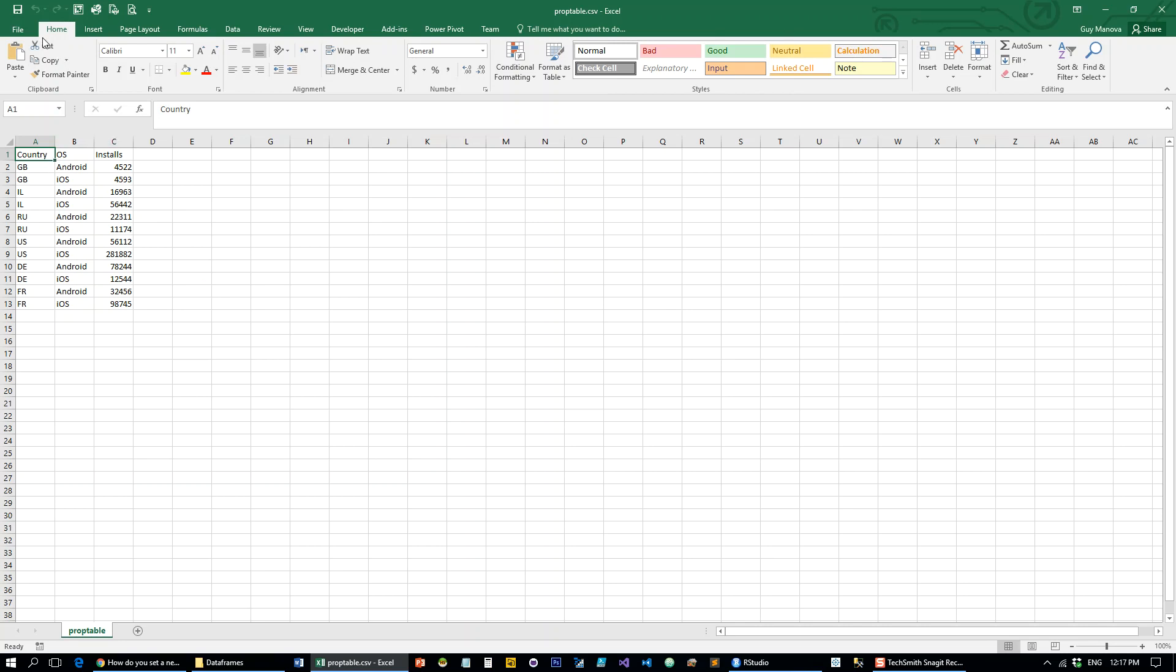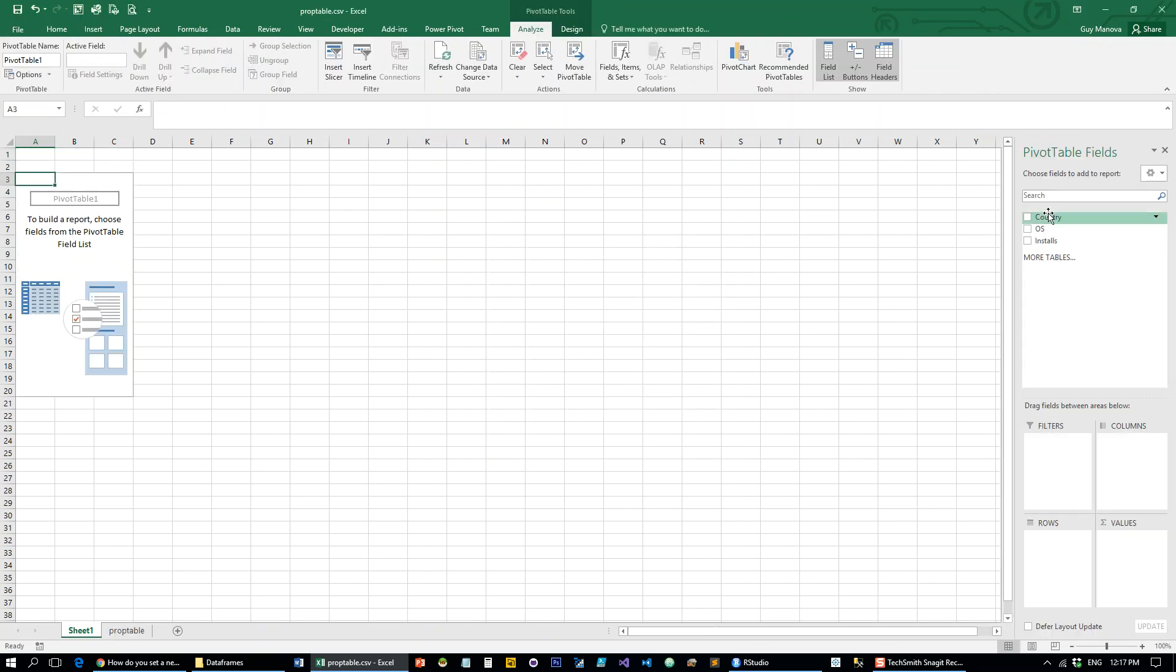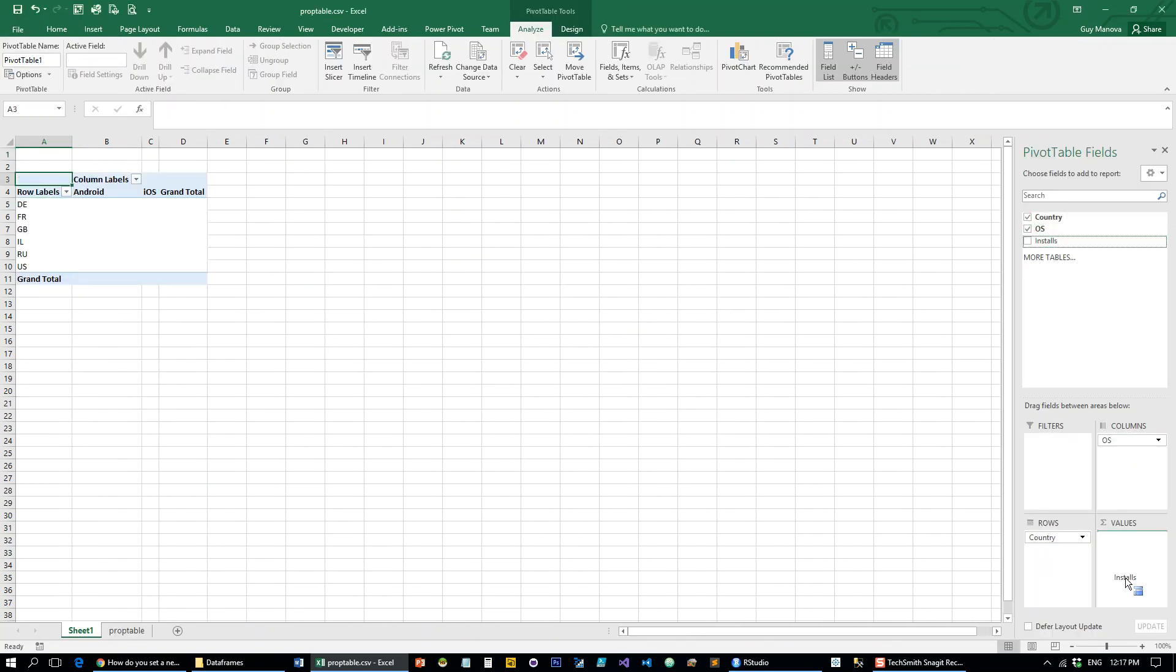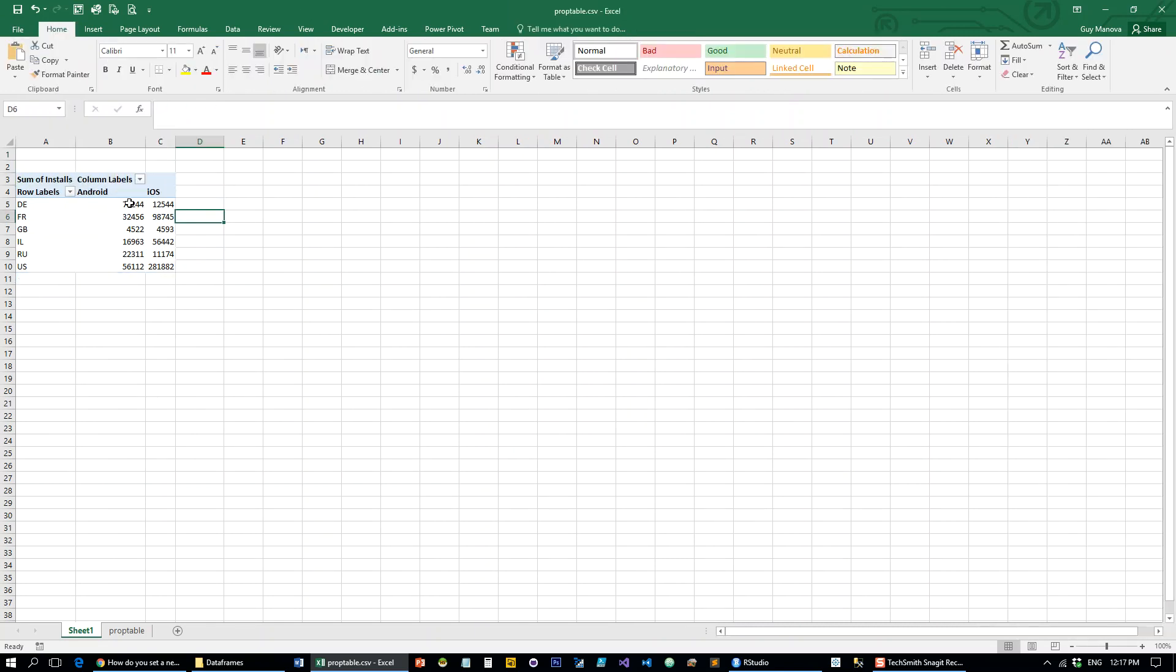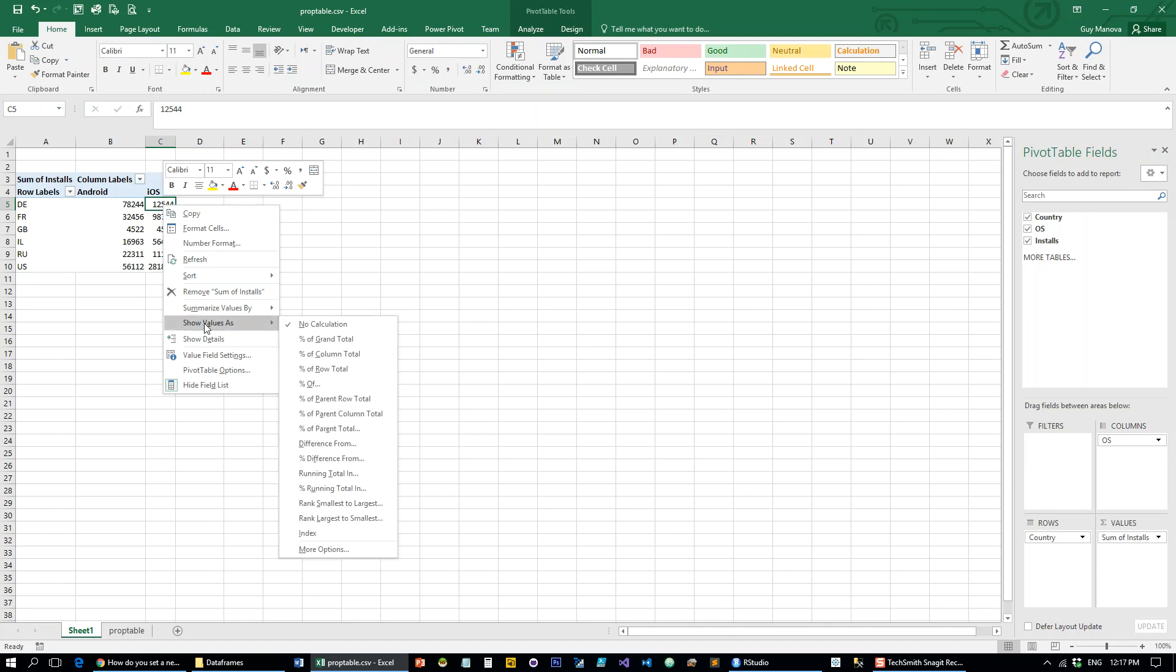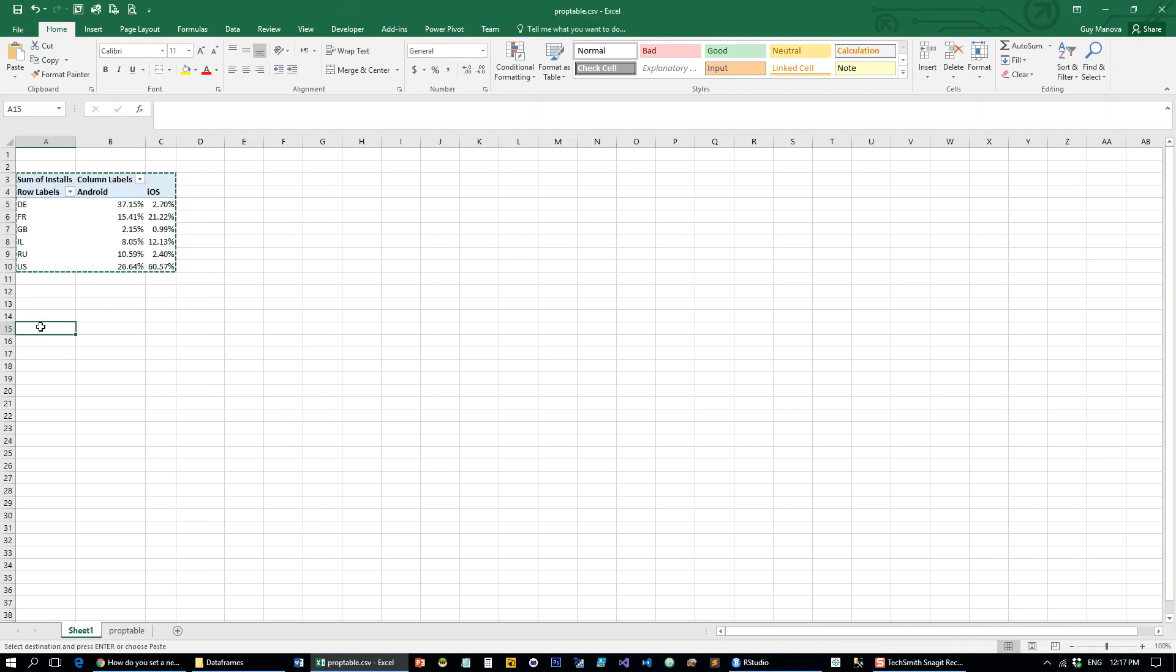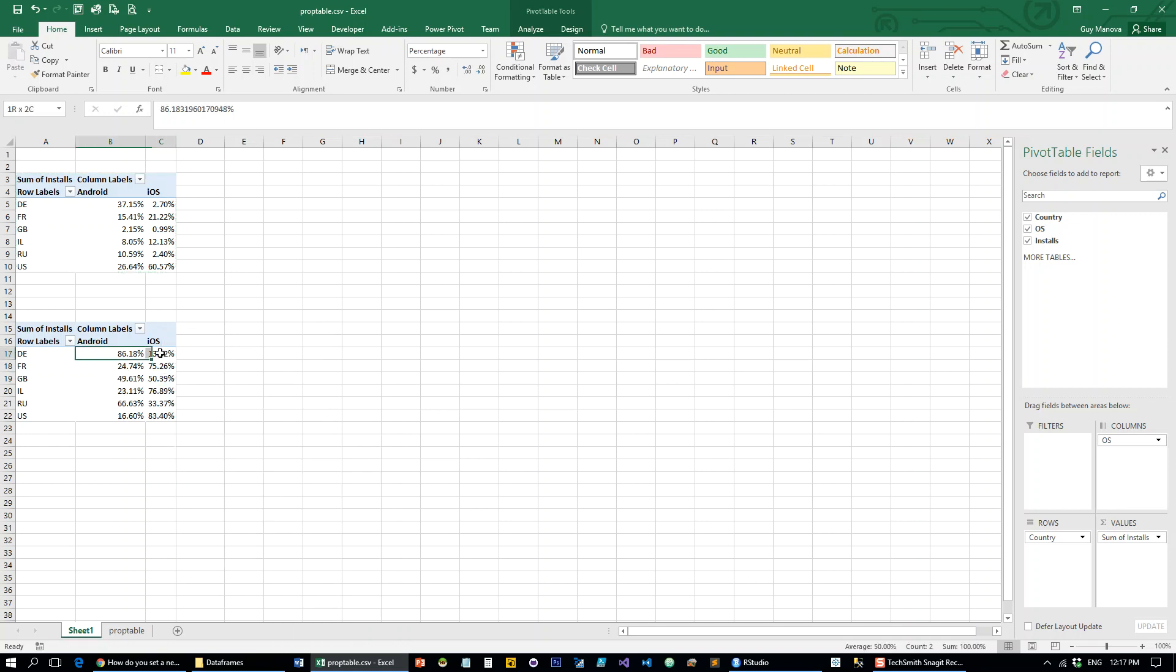So if we throw that quickly into a pivot table, we have the total numbers. And if we want to do the proportion or the percentages out of the totals, we can just go to show values as and do a percent of column total.